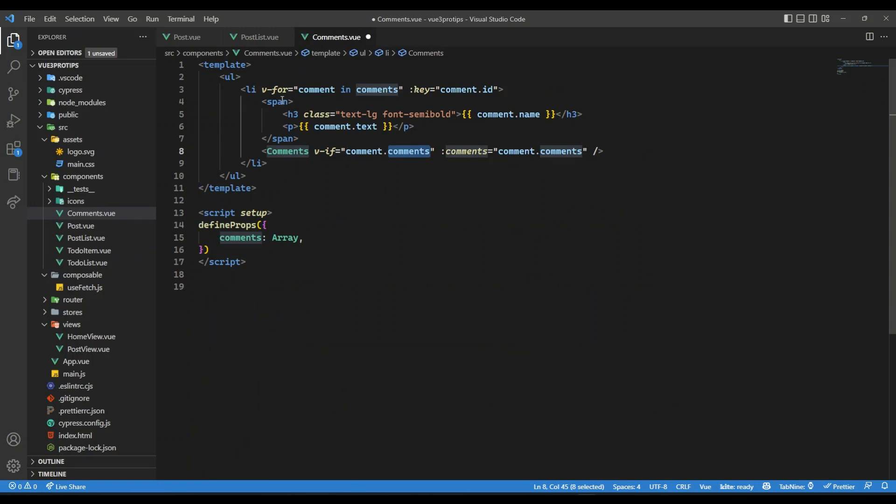Now if you don't give such terminating condition for components, then it will go in an infinite loop and then it will go for memory leak and it will throw errors and whatnot, or even it won't even render your UI.